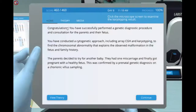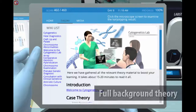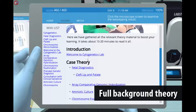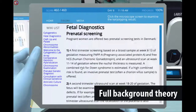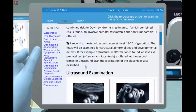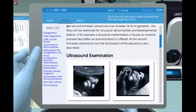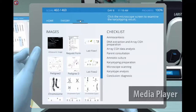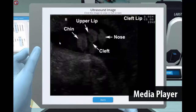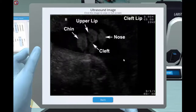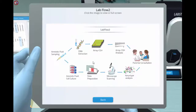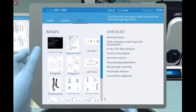Besides the core lab, Labster provides a full theory section, which provides the student with relevant background information when needed. Also with the media player function, students will be able to see the animations, graphs and collected data several times during the lab, as well as at a later time for exam preparation.